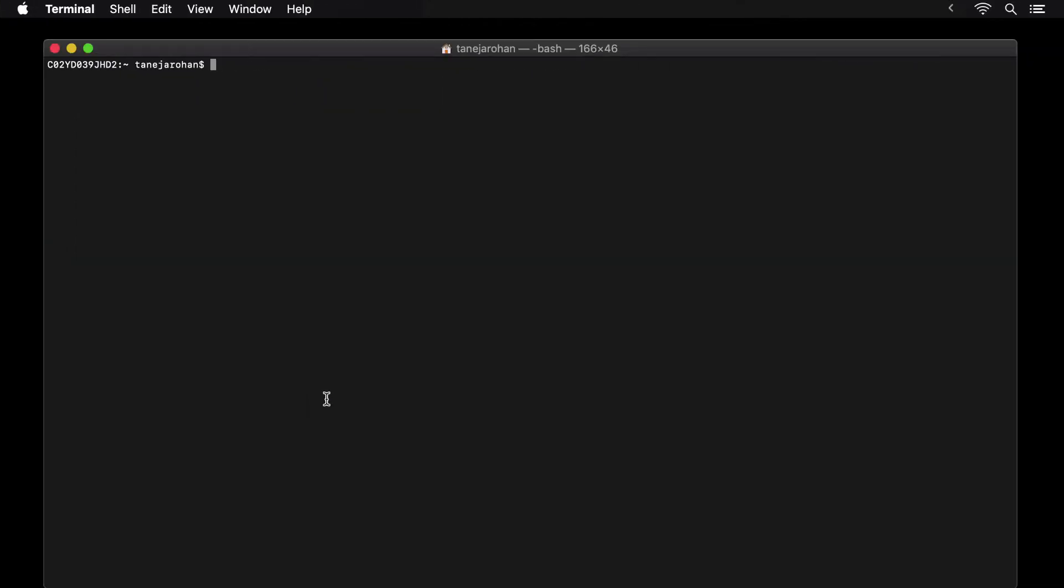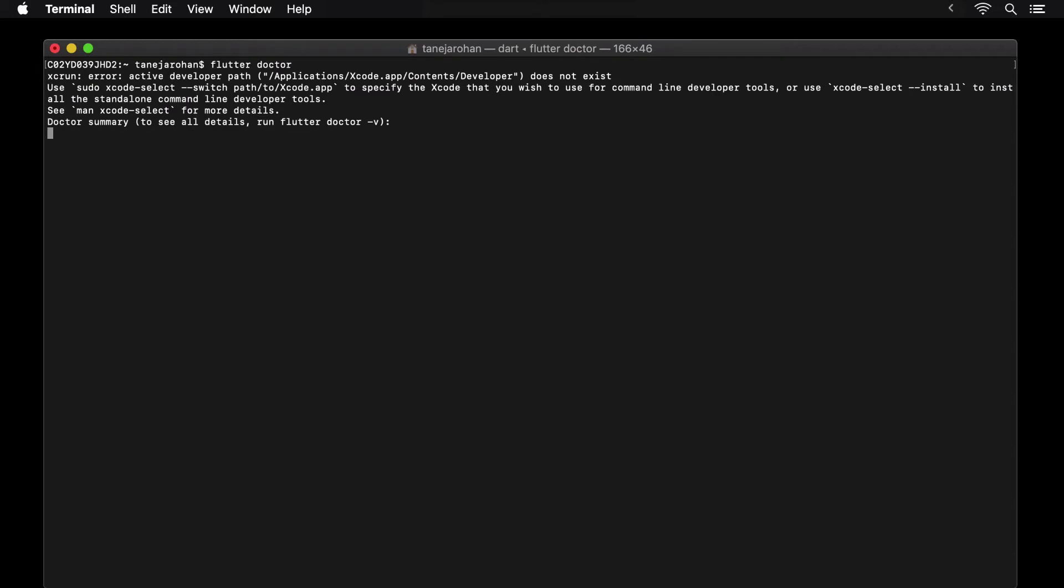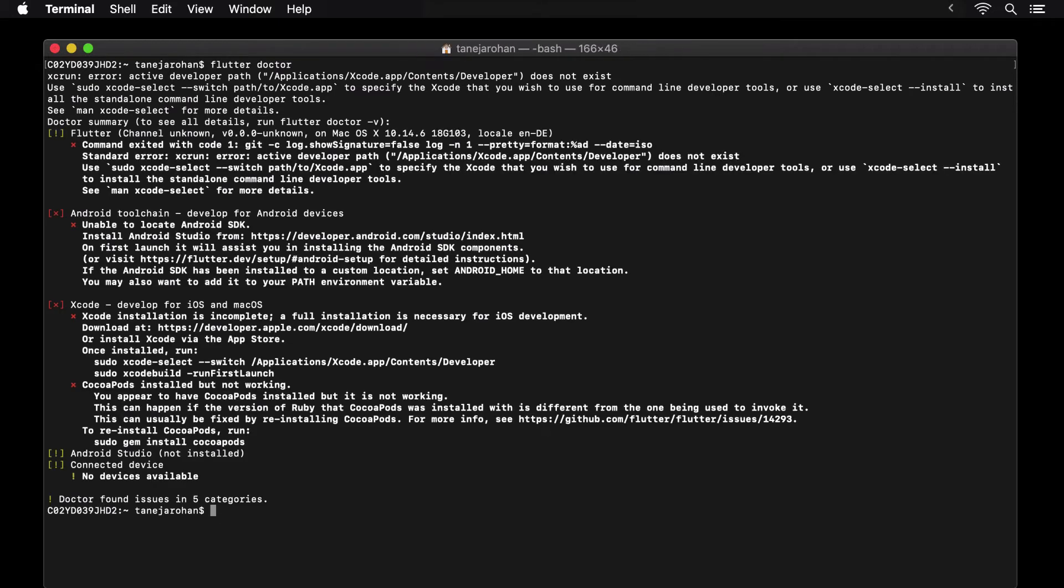Let's switch to our terminal window and run Flutter Doctor. The first time you run Flutter Doctor, it could take significantly longer than the time it takes on subsequent runs.